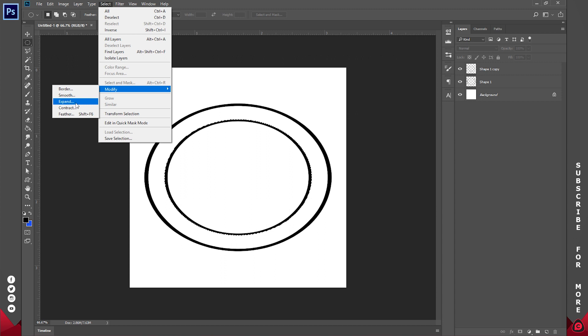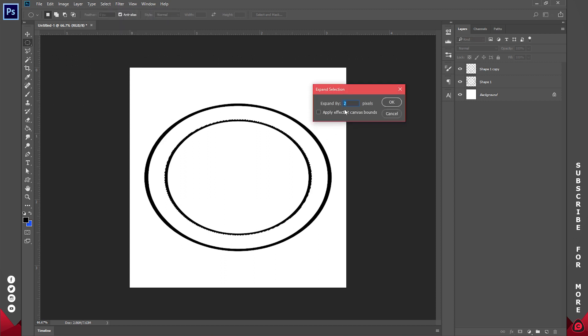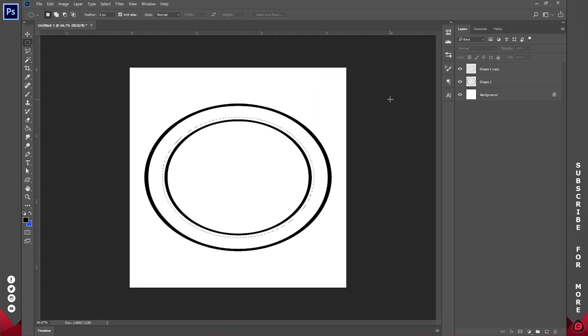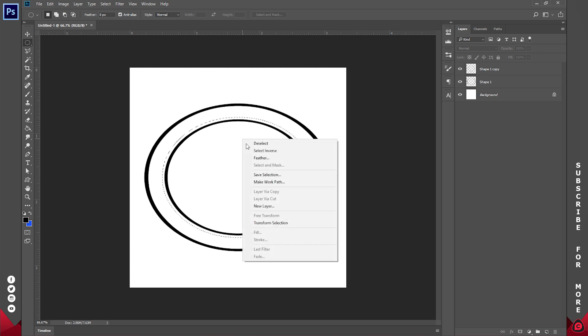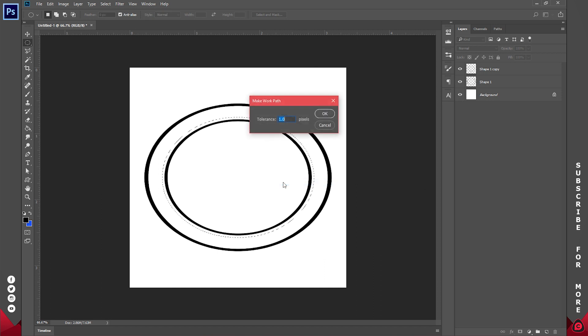This time around I'm going to expand my modification. So I'm going to expand by about 10 pixels. So I have that expansion. Now with the selections still active, I'll right click and go to Make Work Path, and tolerance I'll just leave at one and I'll click on OK.